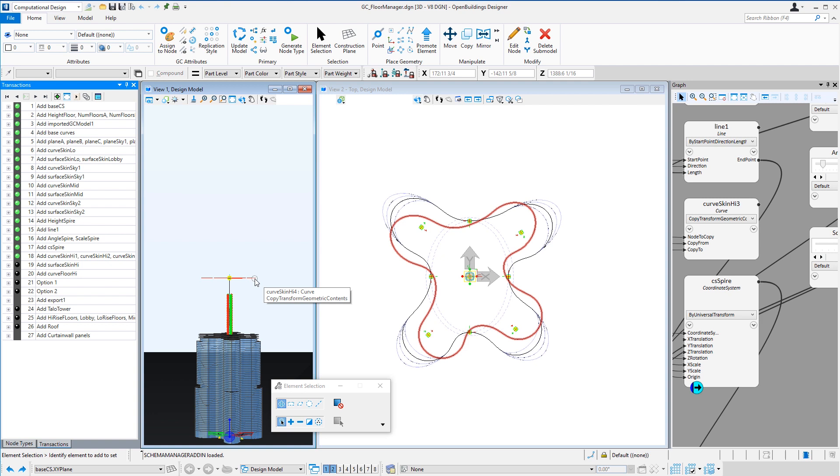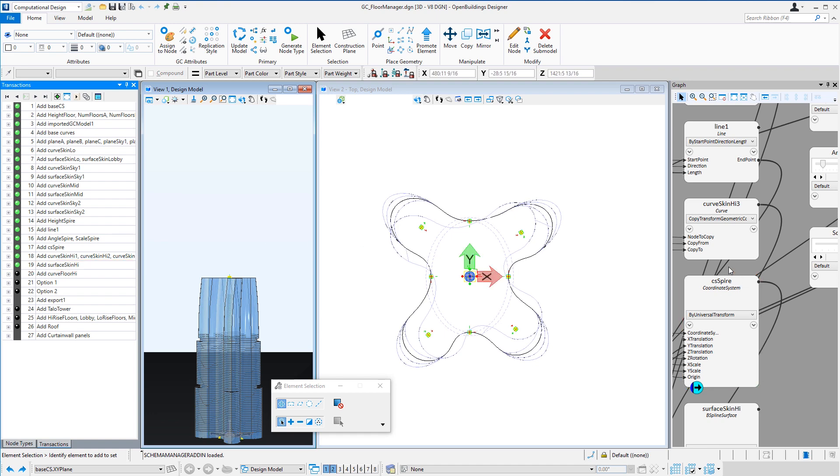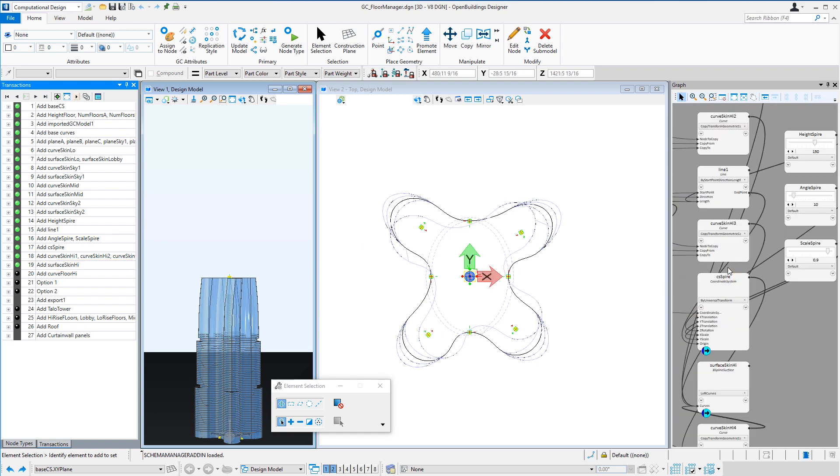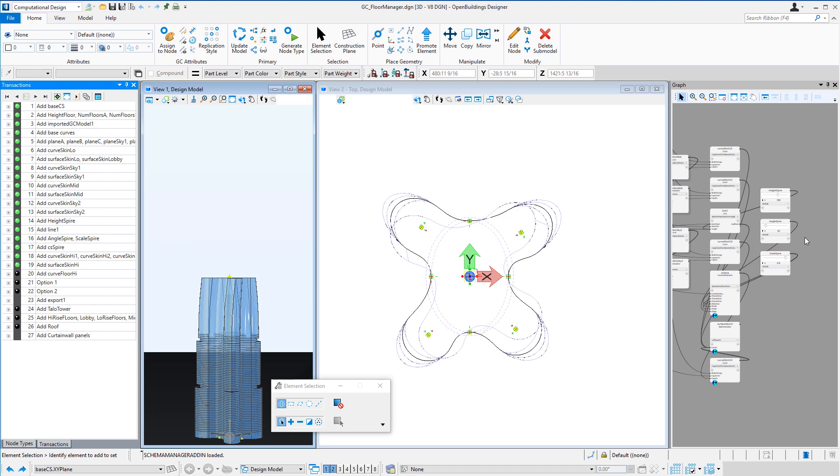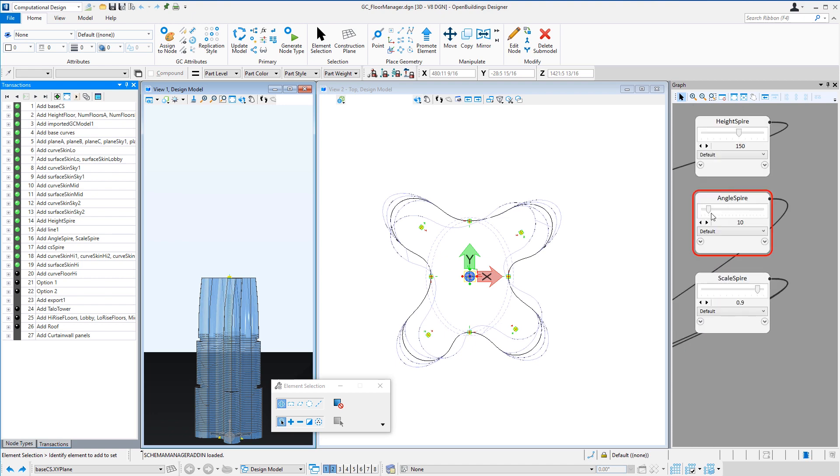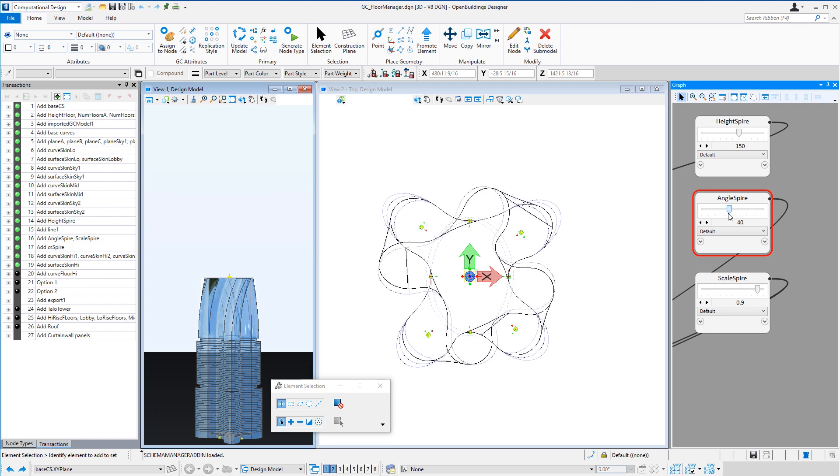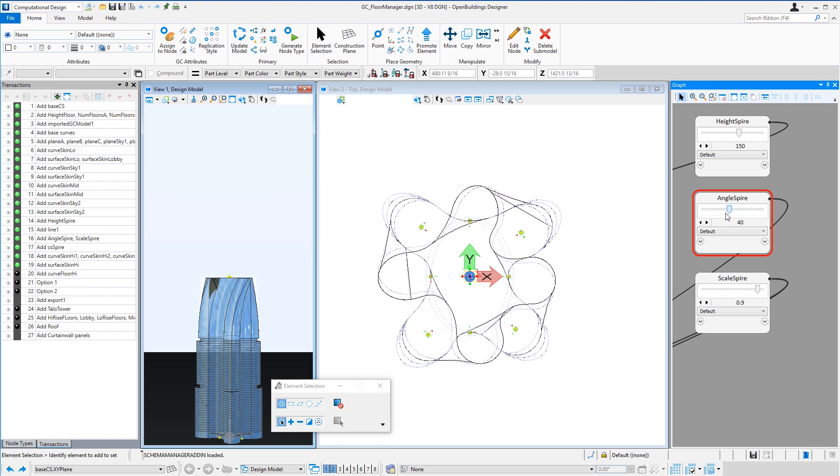So now if I create a glass surface by lofting these four curves, I get the top portion of the building. And I can use the sliders for the angle and the scale to create that twist.